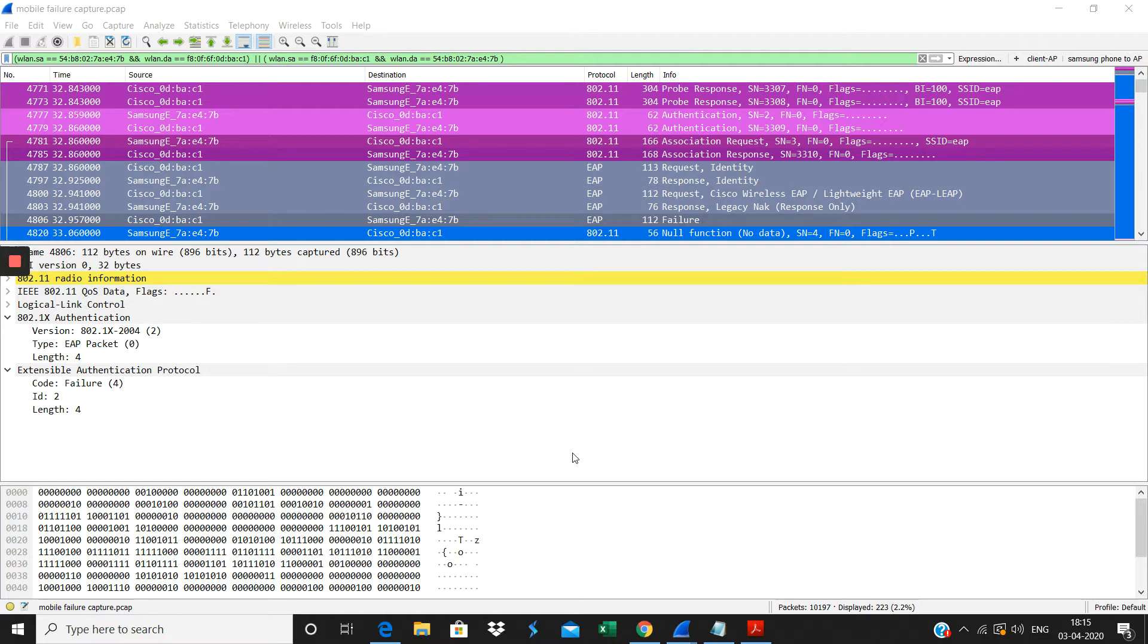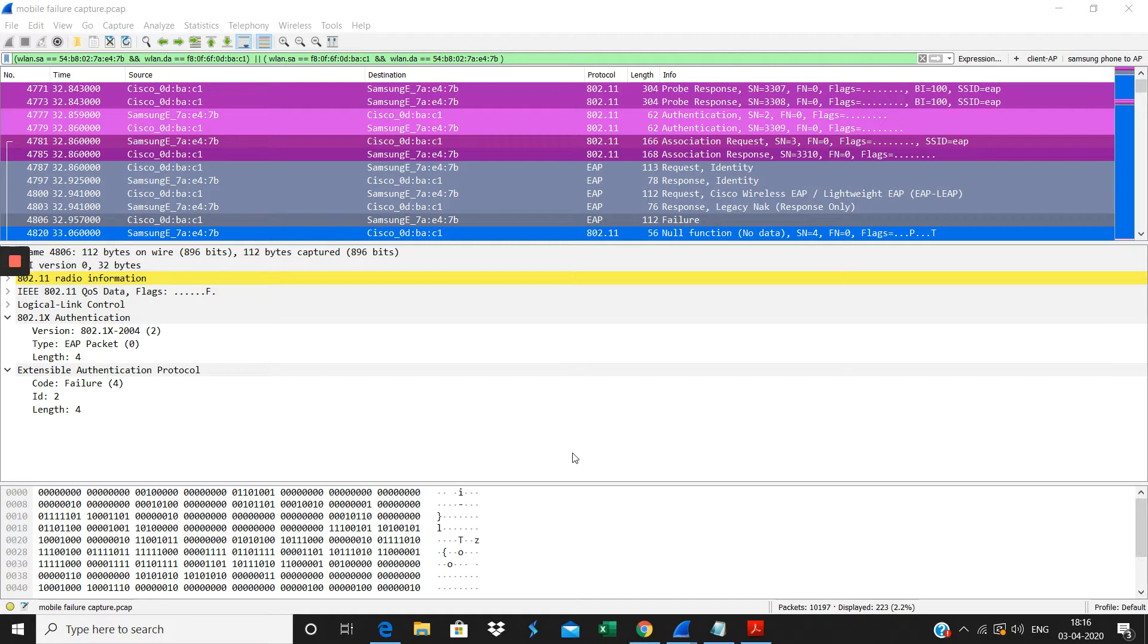This is about the Dot1X authentication failure. I have made purposely wrong passwords while authenticating. I given purposely the wrong passwords here, so I captured the frames here.